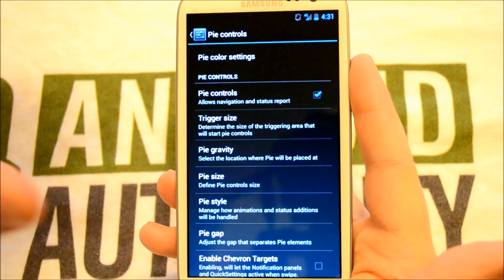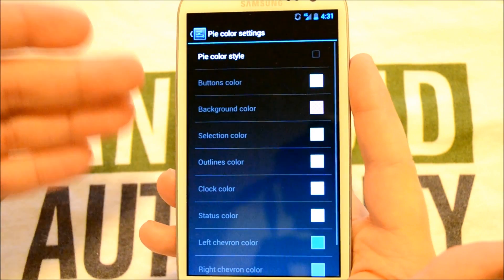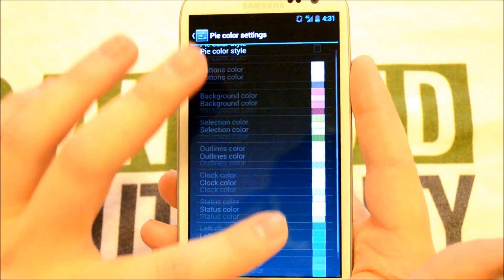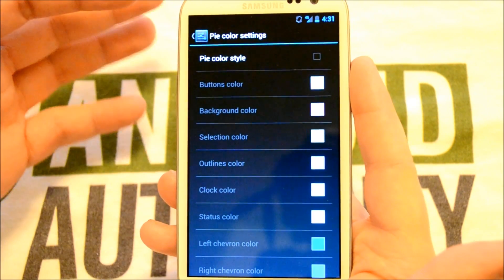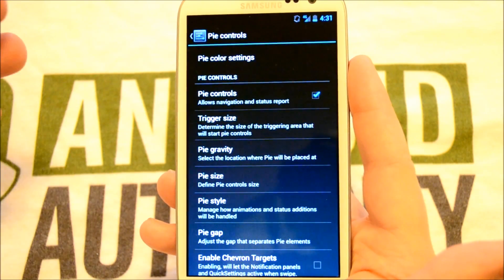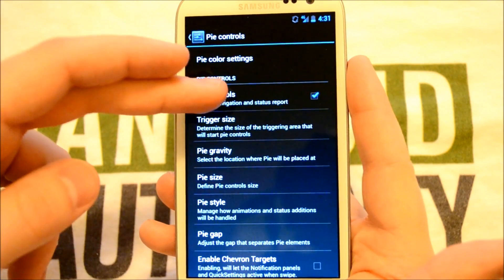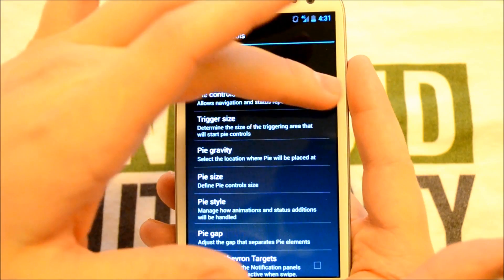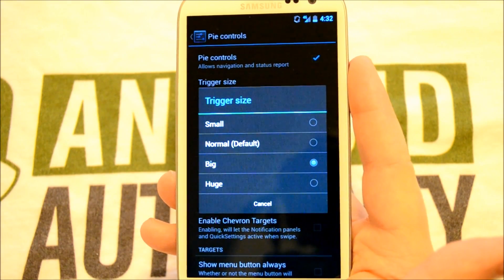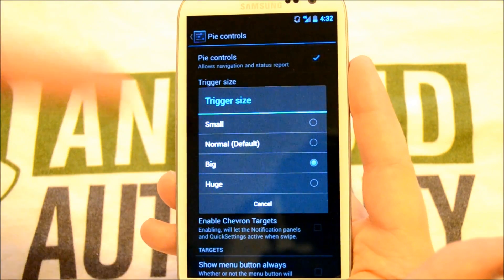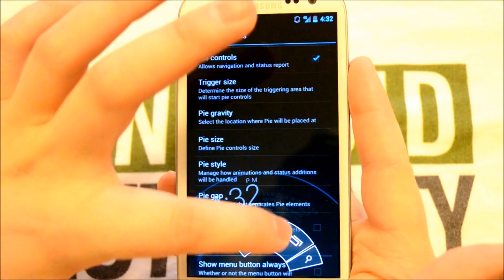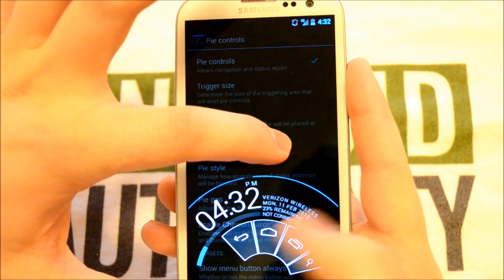The Pi Control has color settings here. We can go ahead and choose hollow colors, which is basically a default color. We also have our enabler where we can enable or disable the Pi Control. Here's our trigger size modification — as you can see, I was running the big trigger. Let's check out the huge trigger, and it looks like this — they're simply larger.